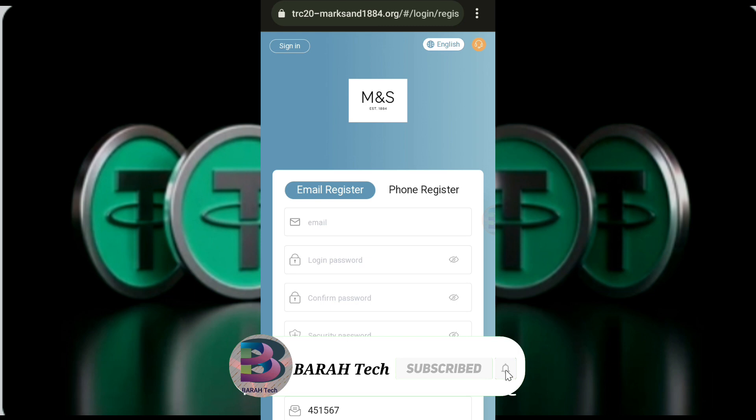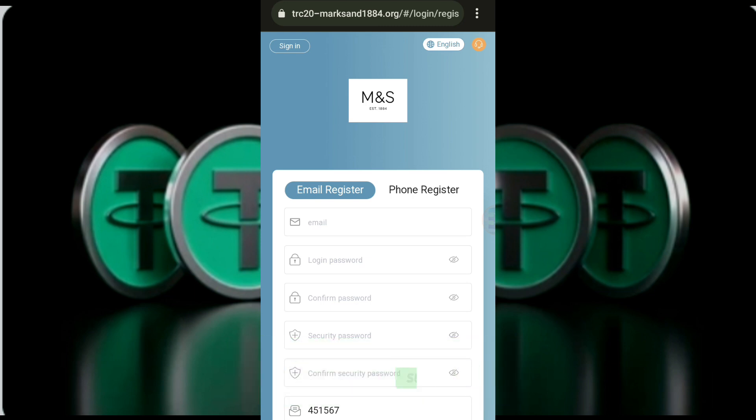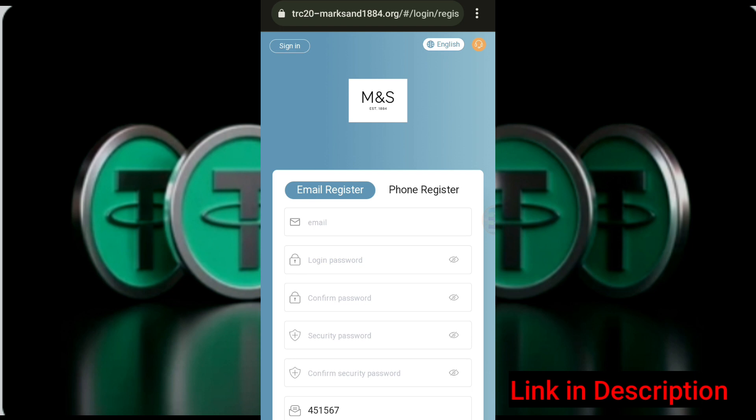I want to see you on the website. You can find the link on the right website. This link is in the description box. You can find the link to MnD.